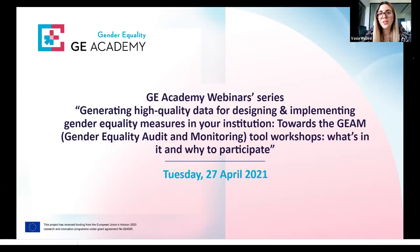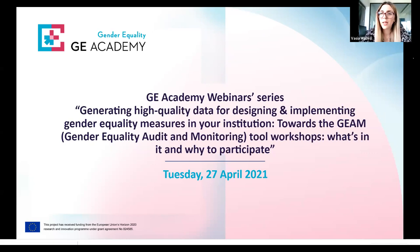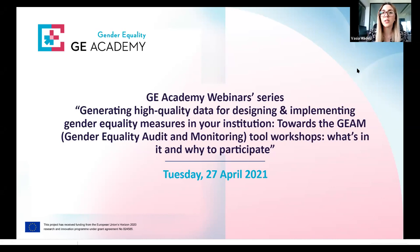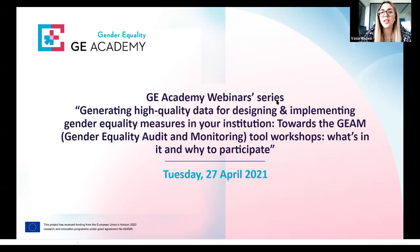Hello, welcome to the Gender Equality Academy webinar series. My name is Vasya Madesi and I'm the Project Coordinator of GE Academy. I'm very happy to welcome you from my office in Thessaloniki to today's webinar. Before we start with the webinar on generating high quality data for designing and implementing gender equality measures in your institution — an introduction to the Gender Equality Audit and Monitoring Tool workshops — I'd like to give you a brief introduction of what GE Academy is about.